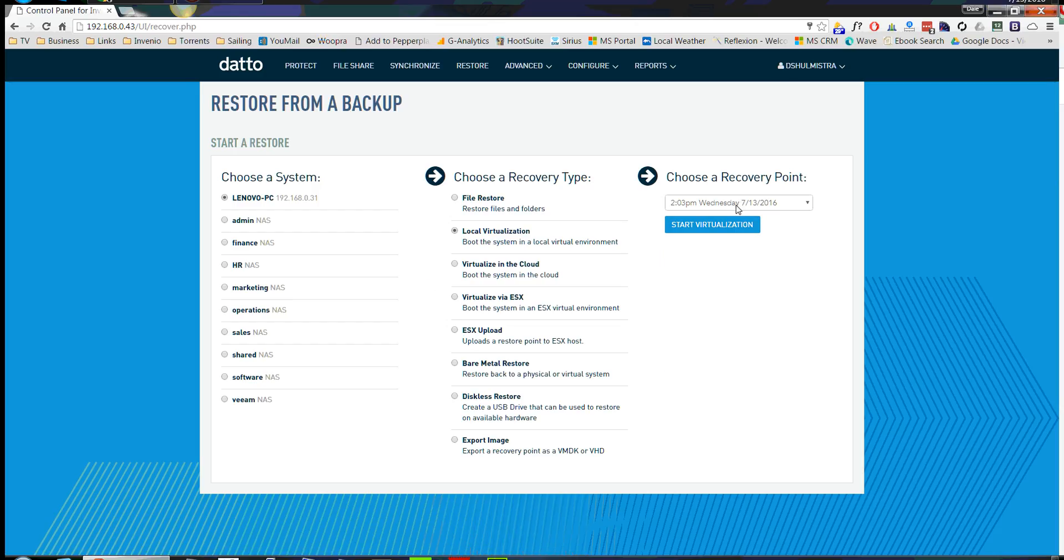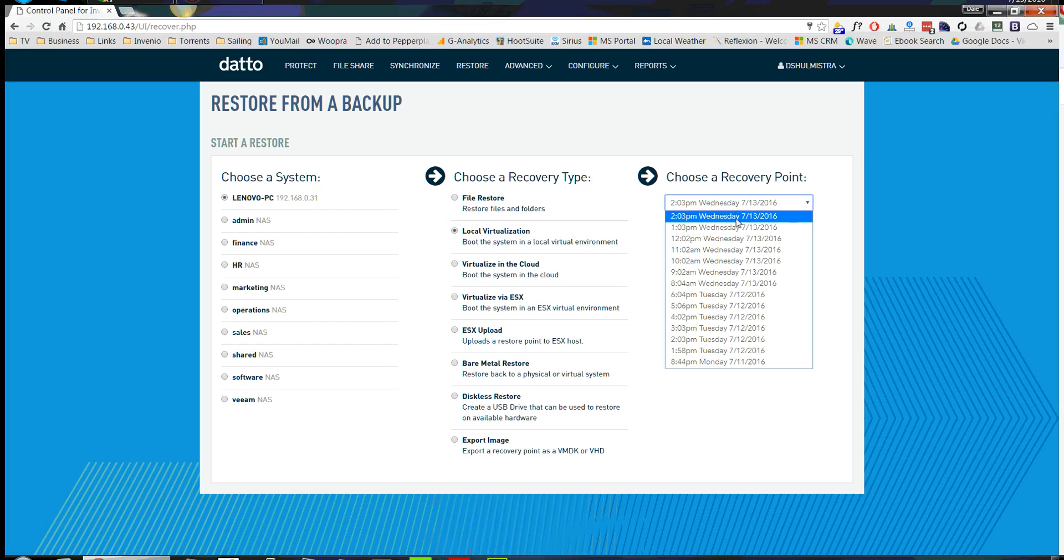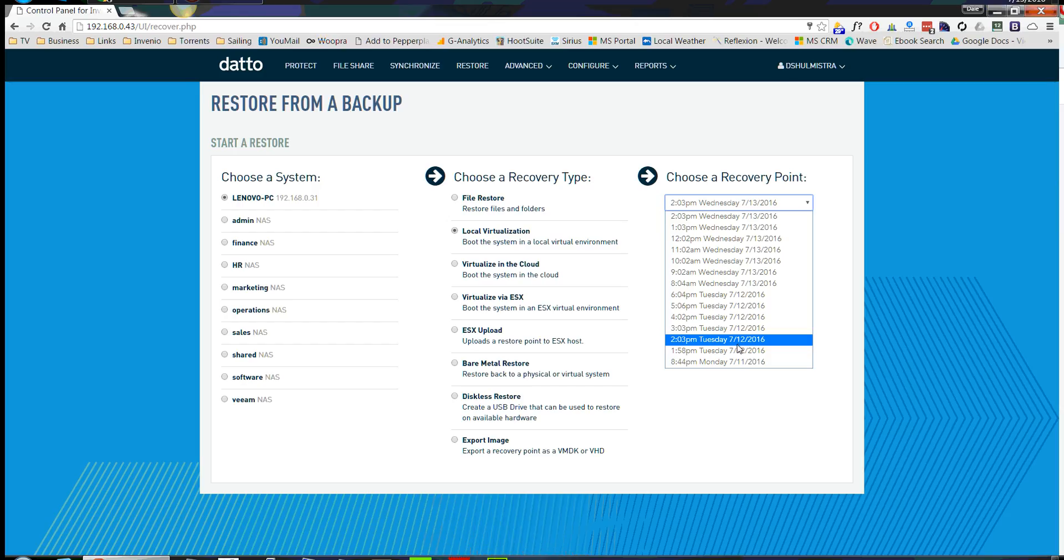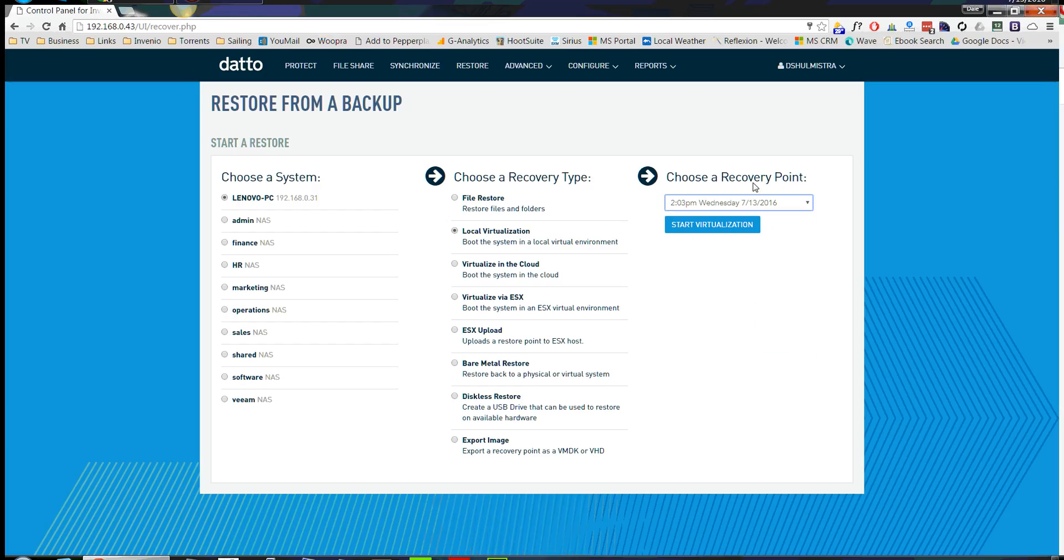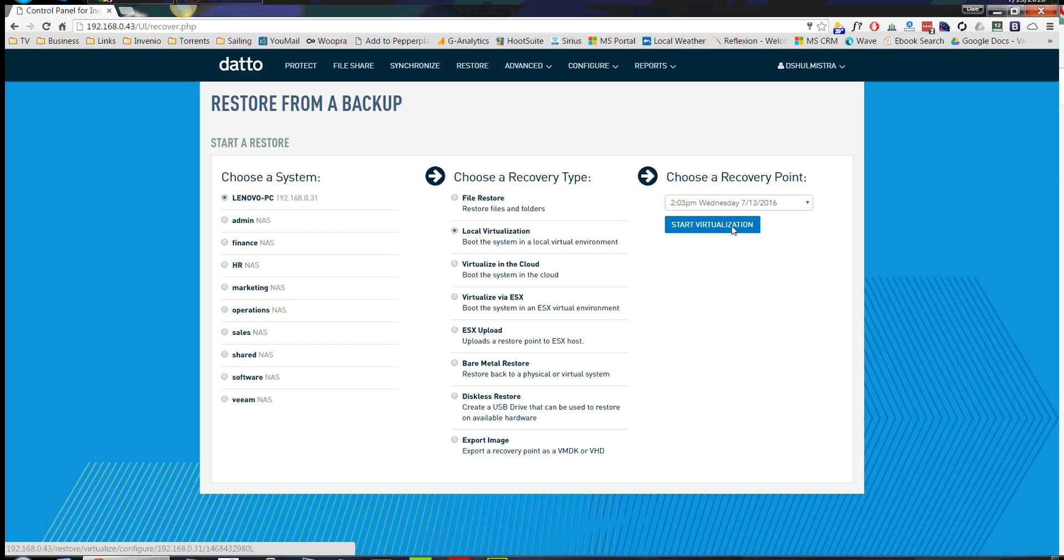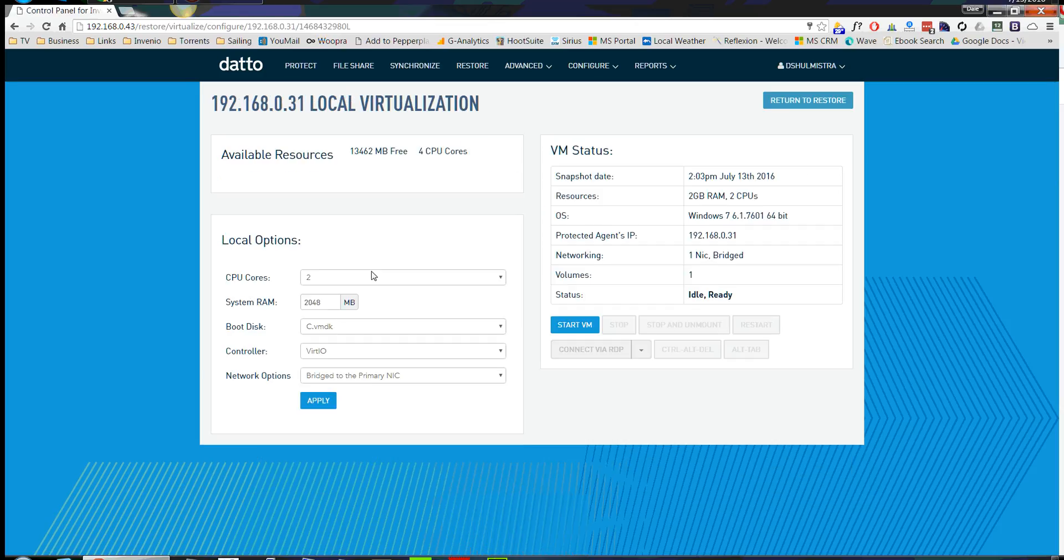We're going to choose the recovery point. For this instance, I'm just going to choose the latest. But if you needed to restore to an earlier date, you could easily do that. An example may be a crypto locker and you wanted to test when you got the crypto locker. All right, so let's start the virtualization.